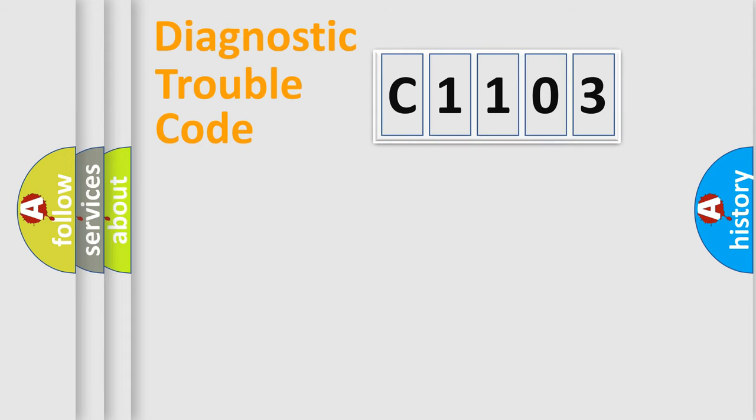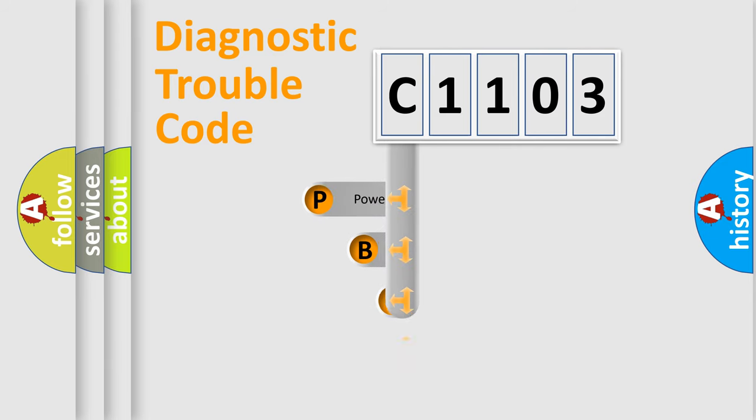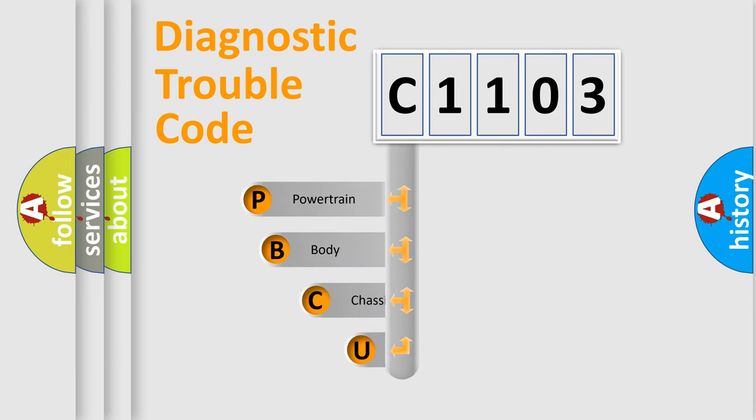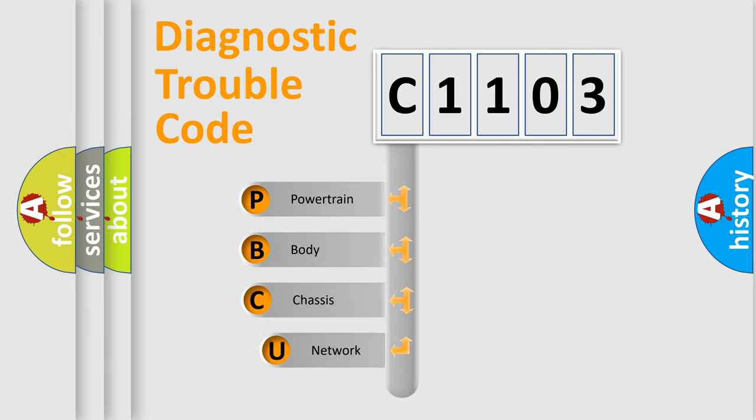First, let's look at the history of diagnostic fault code composition according to the OBD-II protocol, which is unified for all automakers since 2000.